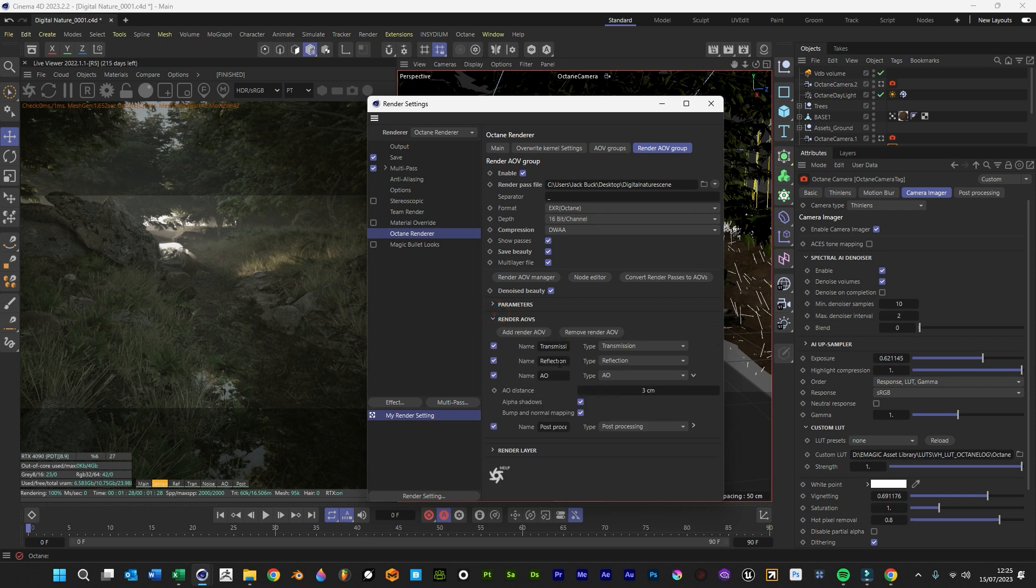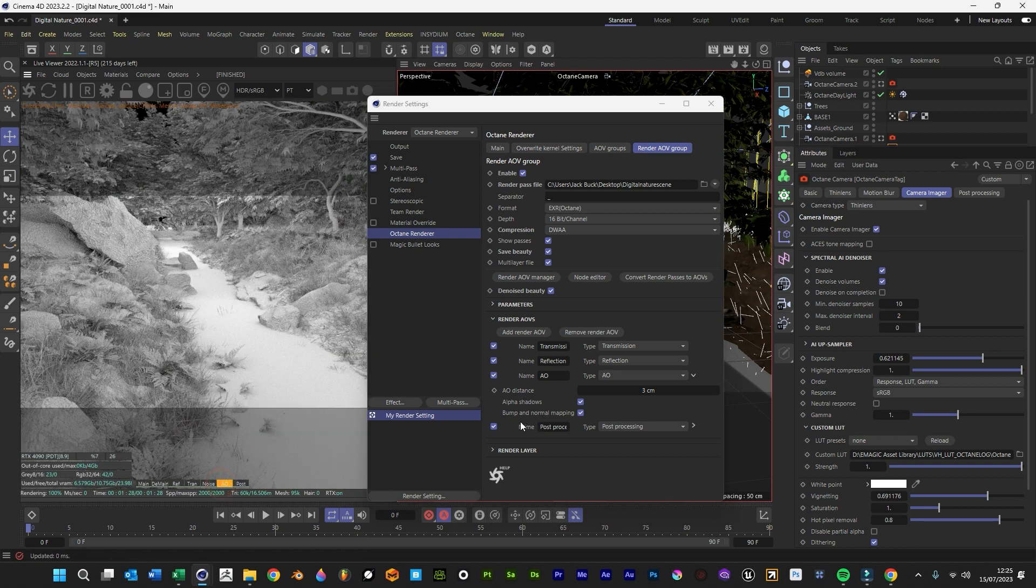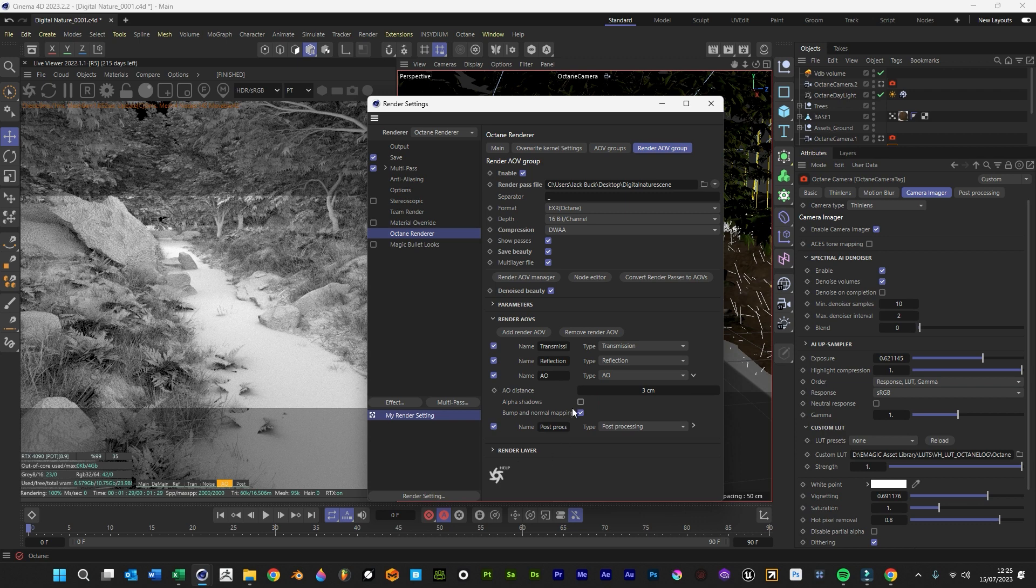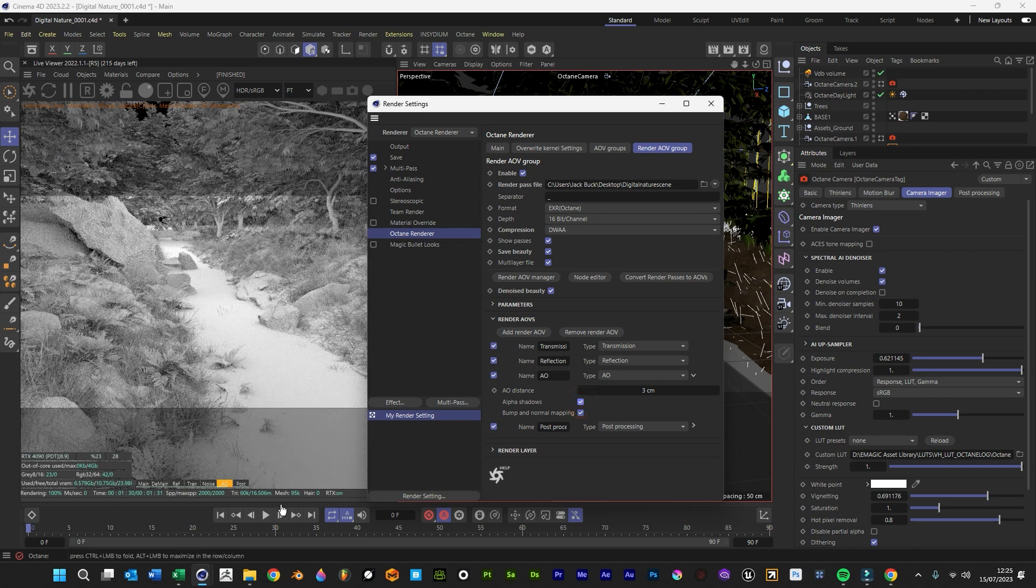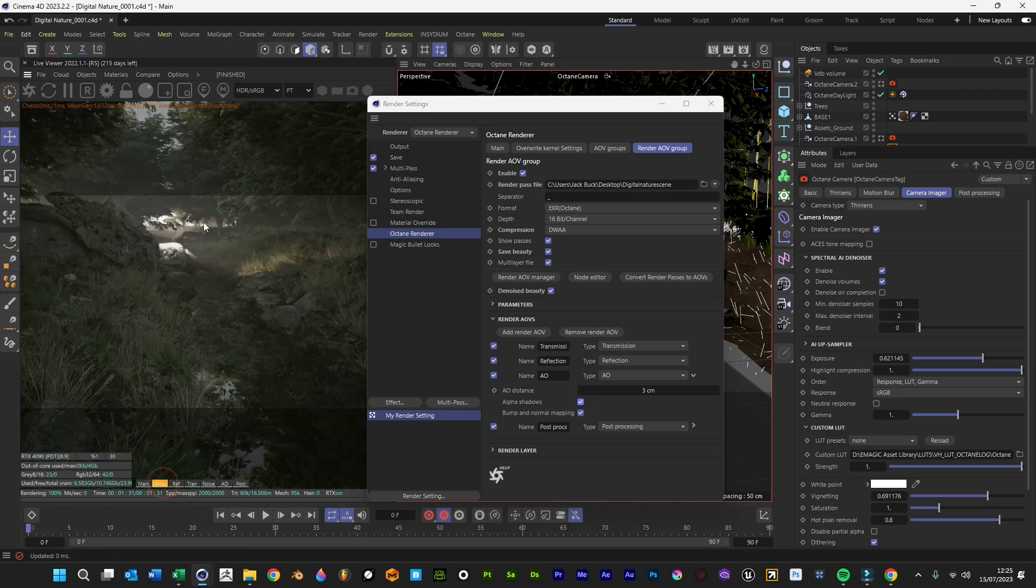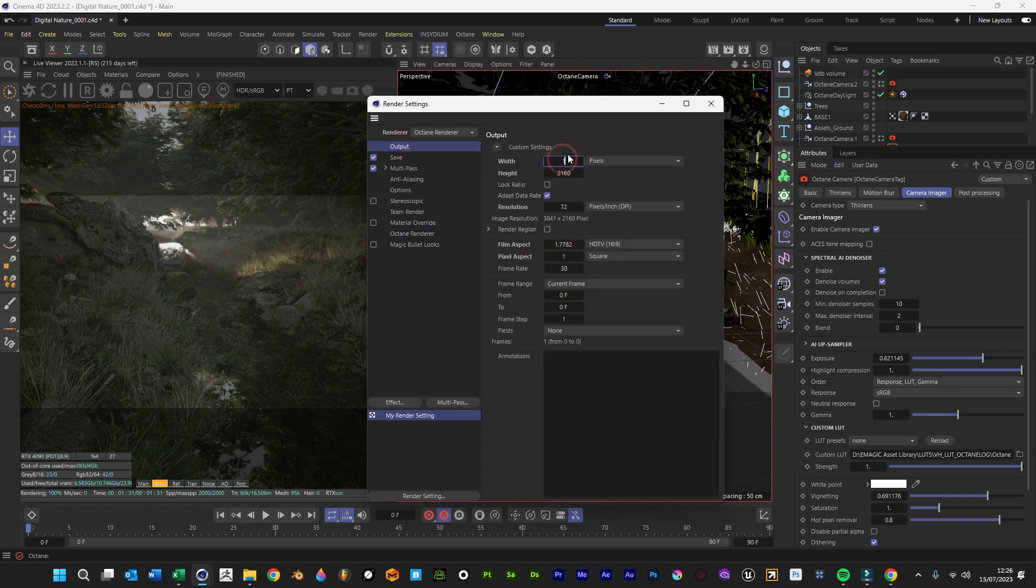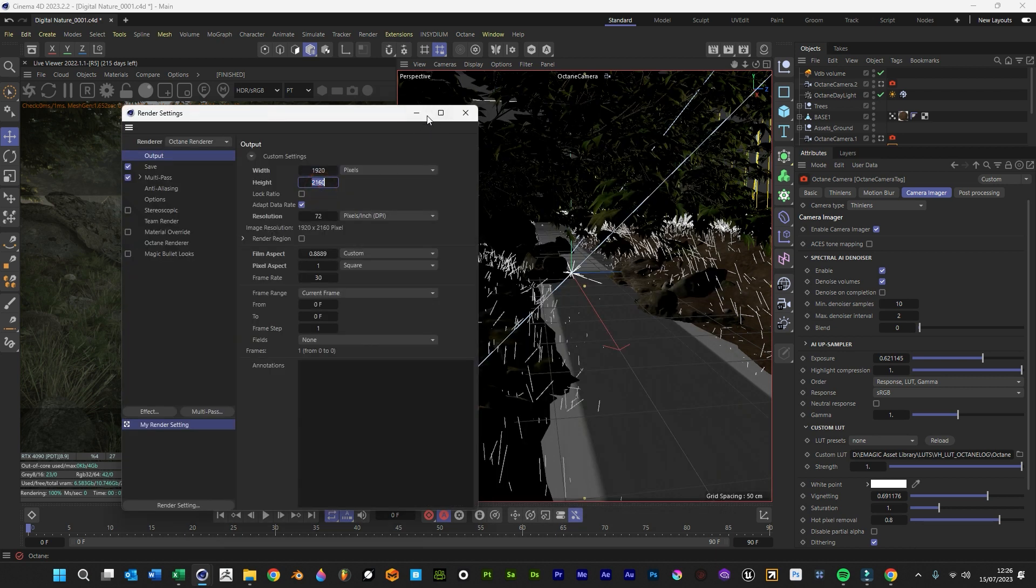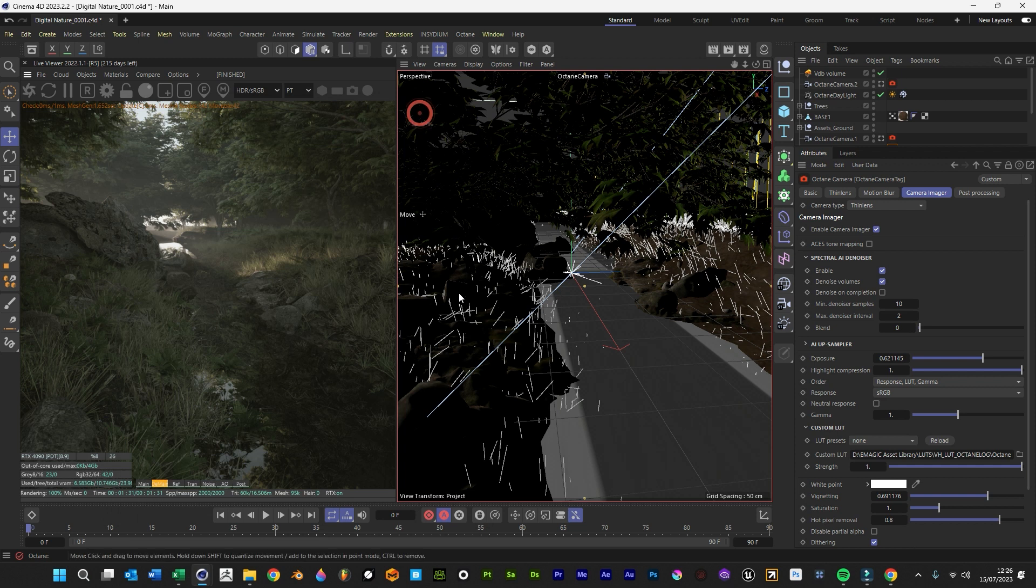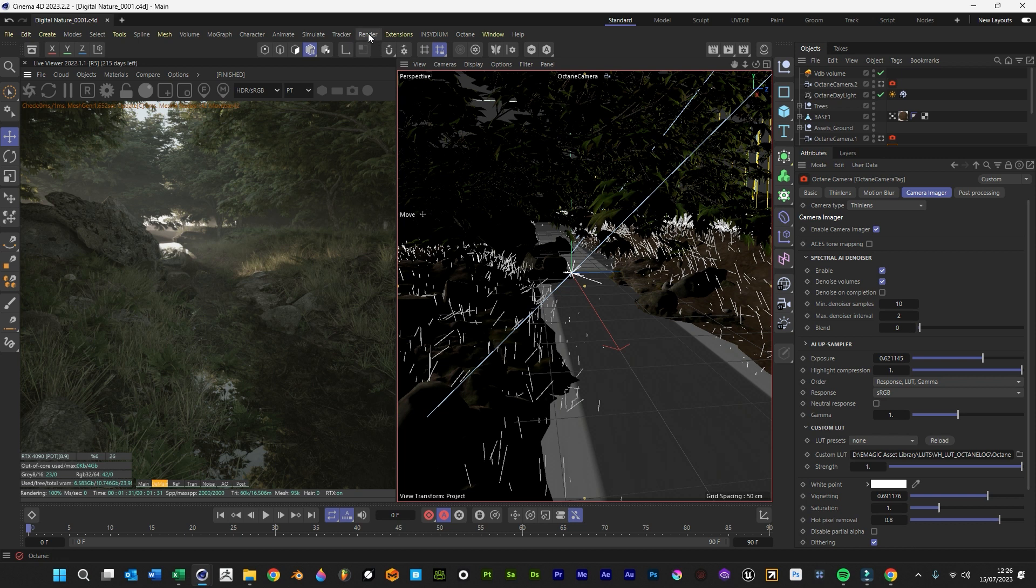We'll have a few more passes. We'll have reflection, transmission, AO, and post-production too, just for the compositing stage. I did mention it on the previous video, but having alpha shadows ticked stops this from happening in really black areas, so we don't want that because they're really hard to composite then. What we'll do now is render this out. We'll just do 1920 by 2160, so it's this square kind of image. We'll render that out, and then we'll jump into After Effects.